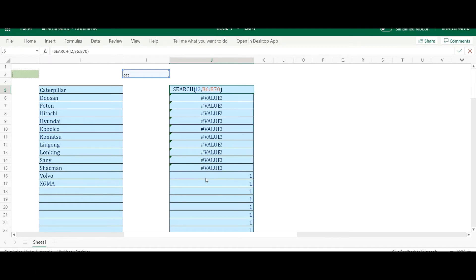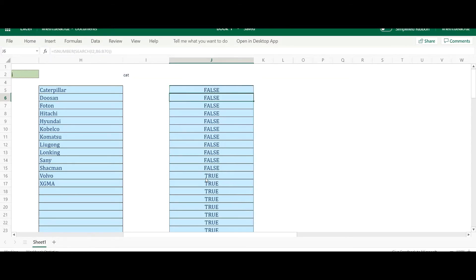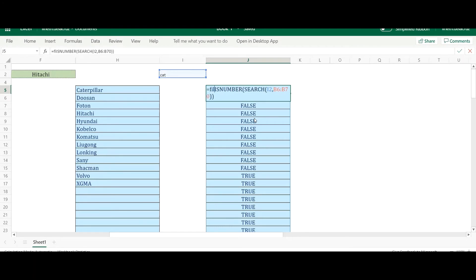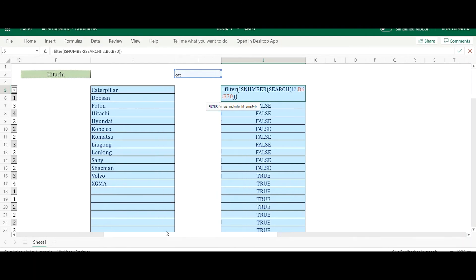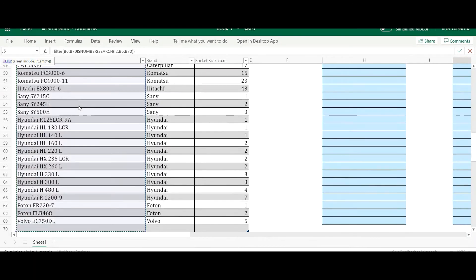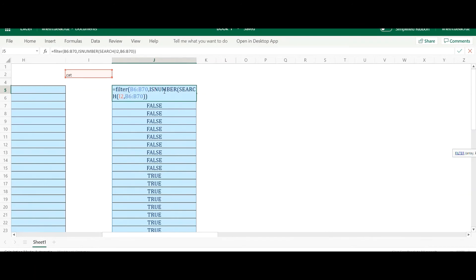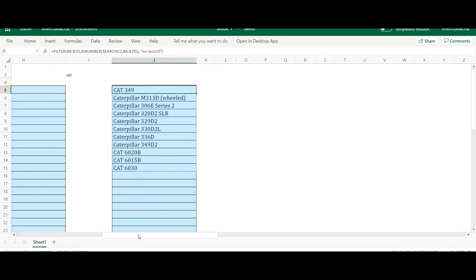To turn those numbers into TRUE or FALSE, I wrap the SEARCH in an ISNUMBER function. Now I get a TRUE/FALSE array. Then I use FILTER: the array is the Model column, the include argument is the ISNUMBER-SEARCH result, and I add an empty string as the if-empty value to avoid errors. Press Enter — I now get the filtered array of matching models.